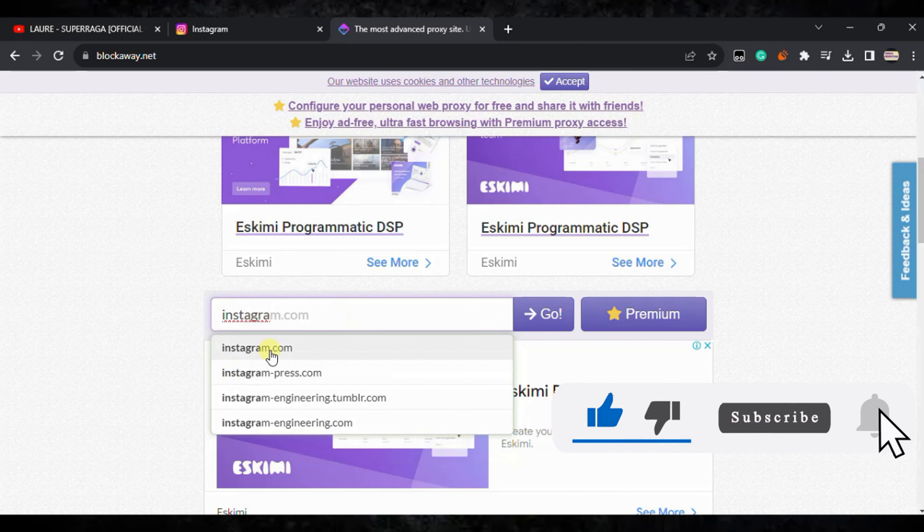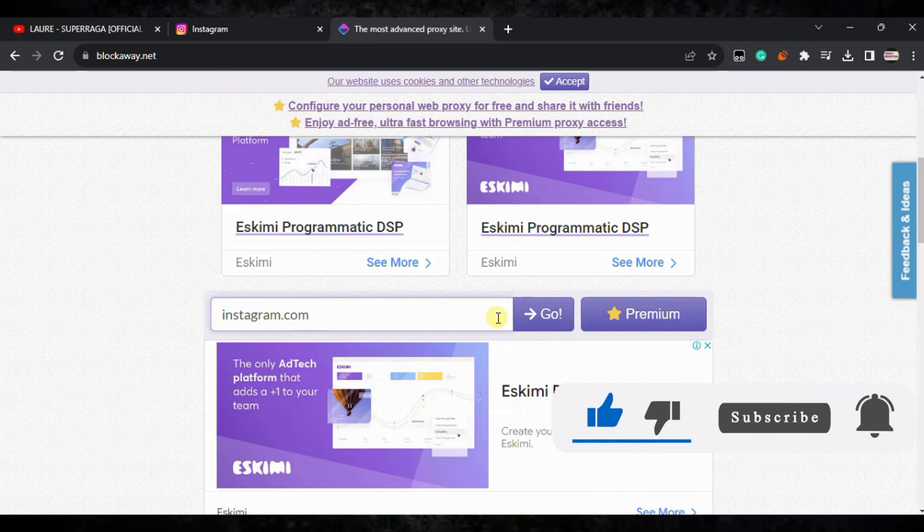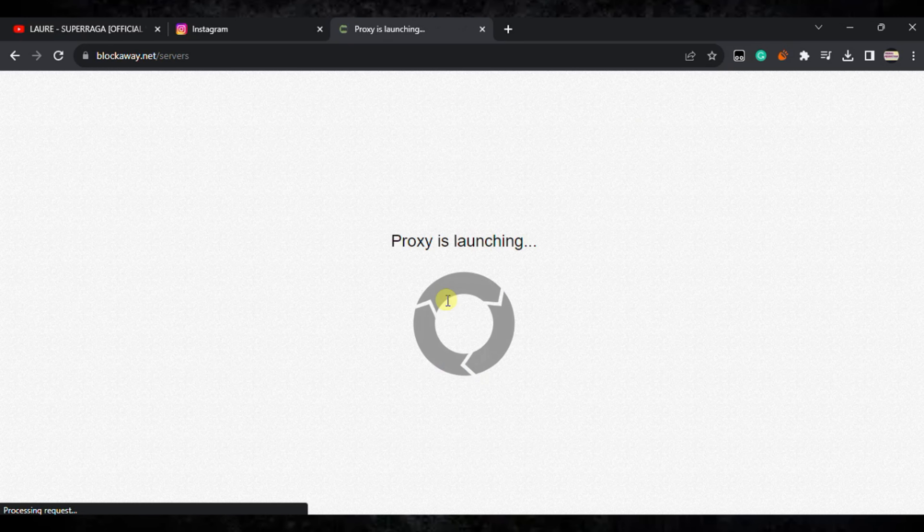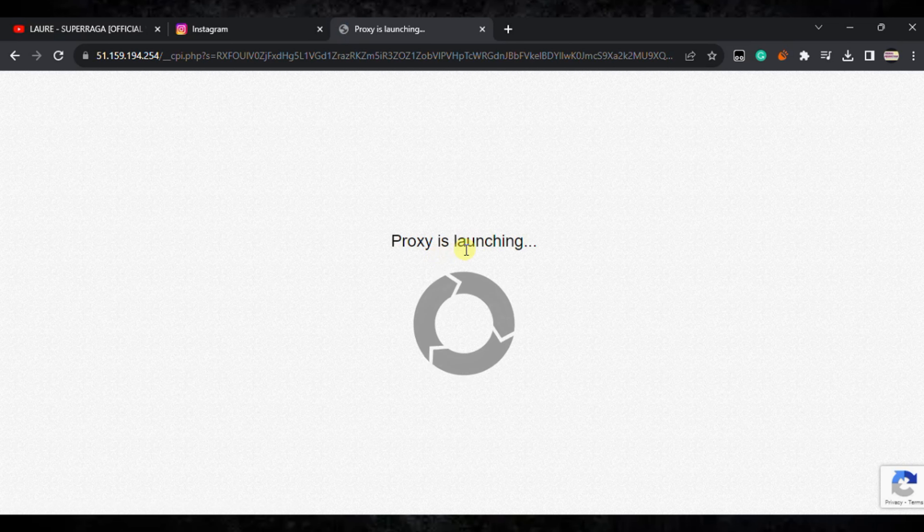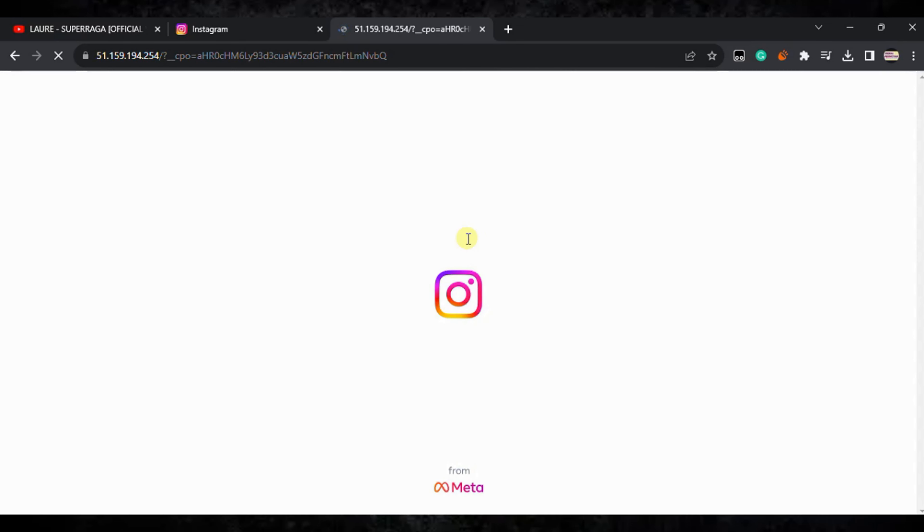Click on go. After that, it will unlock Instagram on your Chromebook successfully. It is loading, the proxy is launching. Wait for it to load.